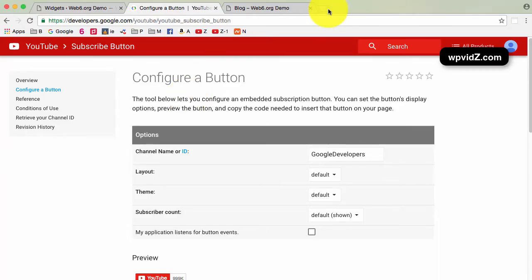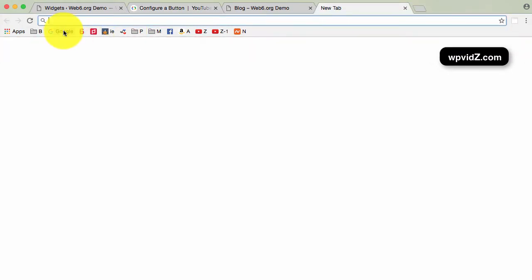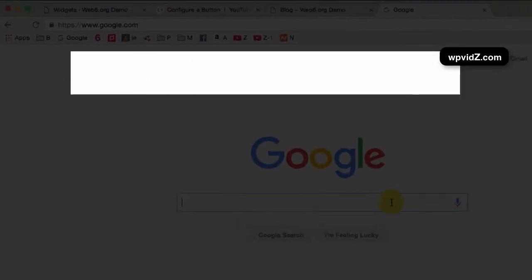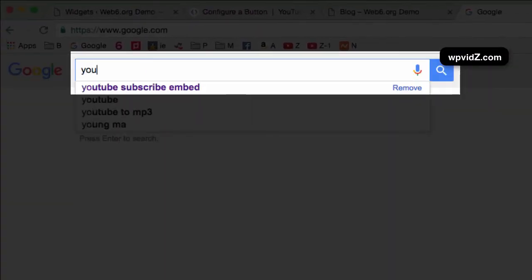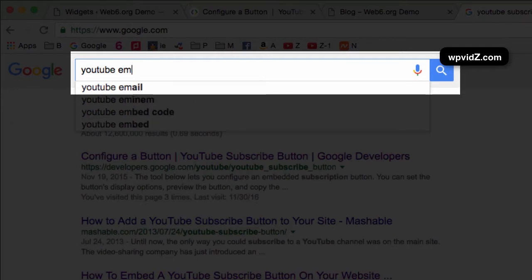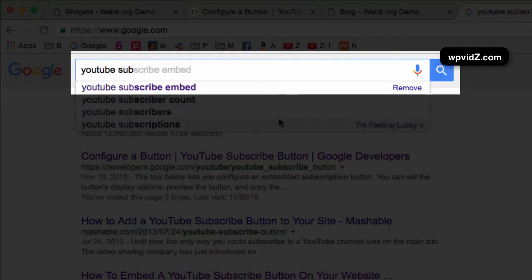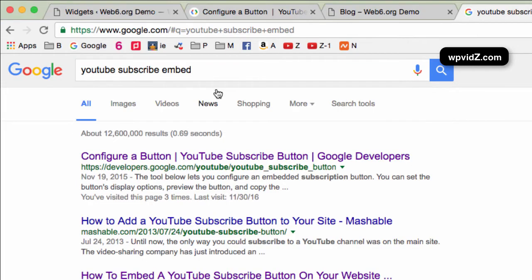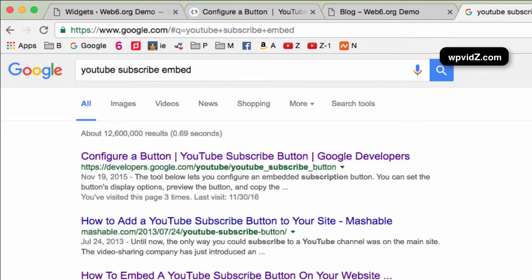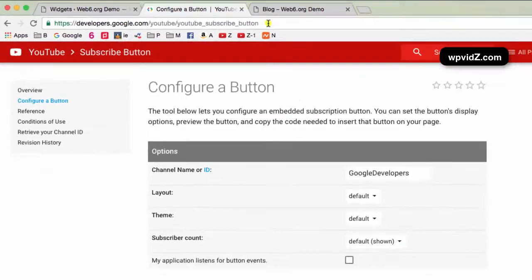Alternatively, we can go to Google and then we look for YouTube subscribe embed. And it should be on the first search list on our Google search. Let me close this and we go back to this page again.